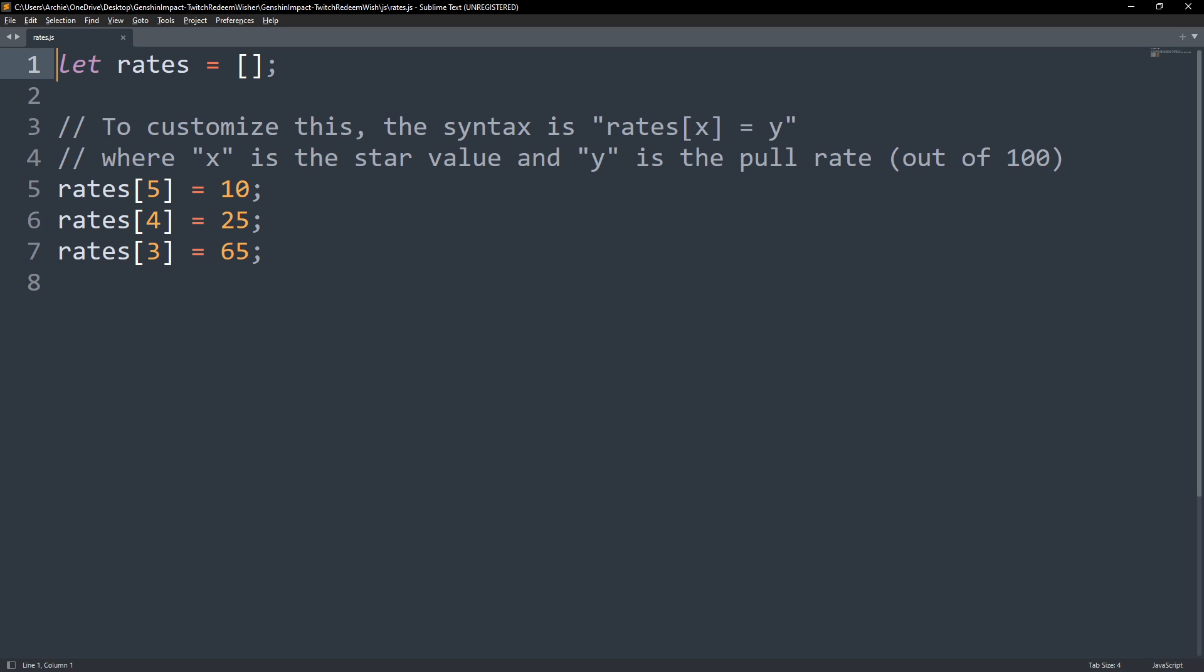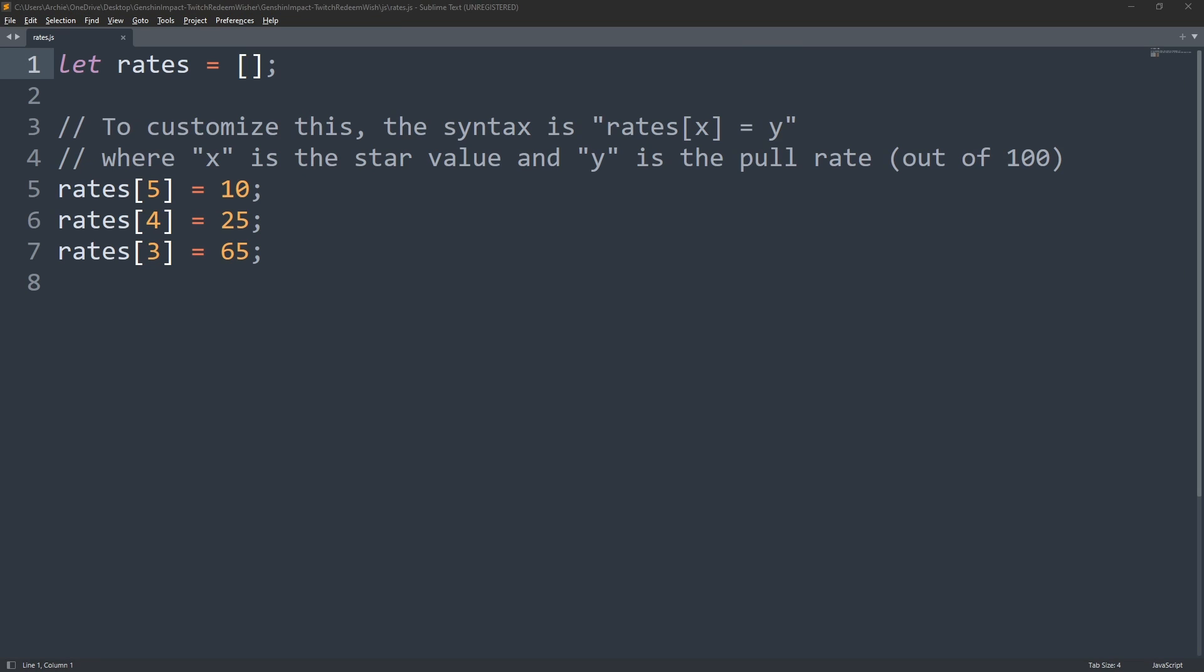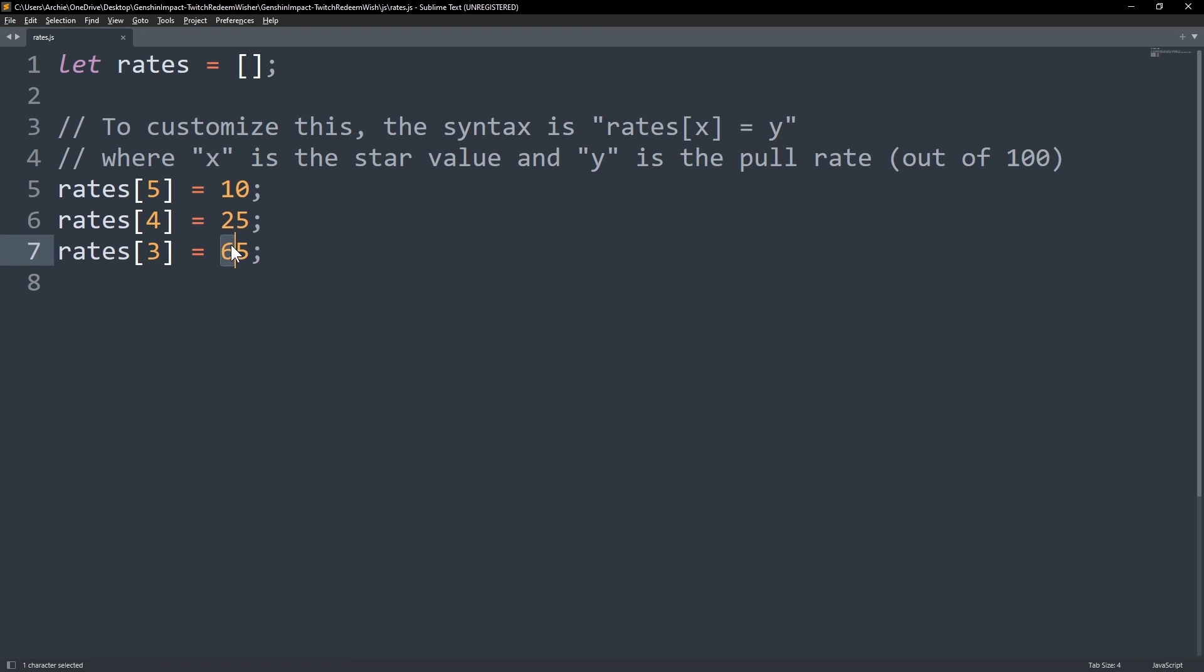If you just want to change the pull rates and keep the available star values, just change the numbers on the right. For example, if you want to increase the chances to get a 3 star, you can change this number to 85 but you will have to lower the other values to keep a total of 100. Like change the 4 star to 10 and the 5 star to 5. Please be careful to input only numbers and not the percent signs and keep the semicolon right beside the numbers.